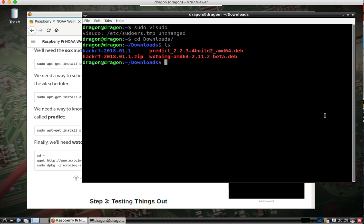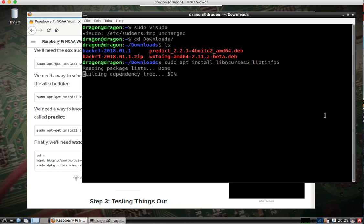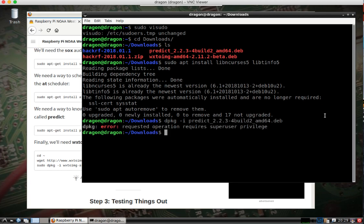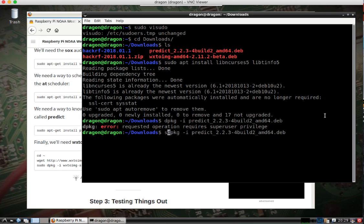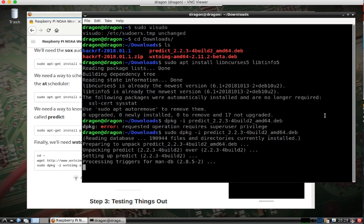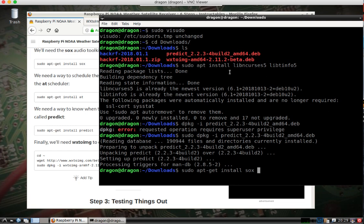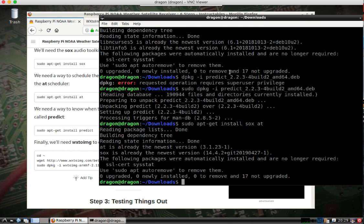So there was one other thing when I went to install Predict. There's two additional packages that you're going to need to install, and you can do just like this. So those two packages I had to install, then I can install the Debian package with sudo. So that's installed, and two other packages were Sox and At.